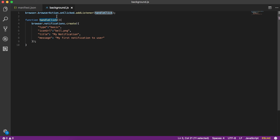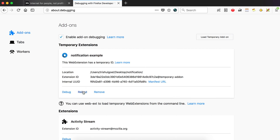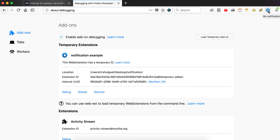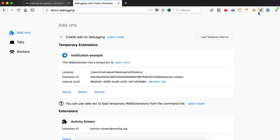So that's pretty much for the add-on. We can see our browser action button — on hover I get the tooltip 'my notification', and when I click it I get a notification. In this tutorial we learned how to create a notification and how to bind that notification to the click of a browser action button.